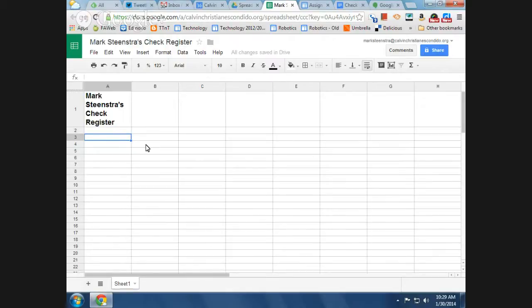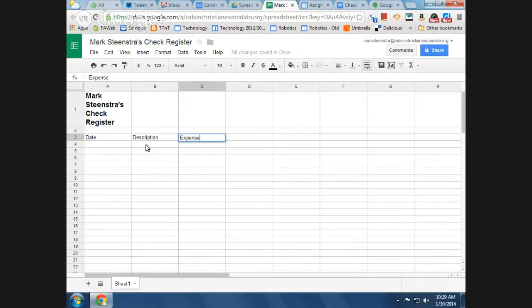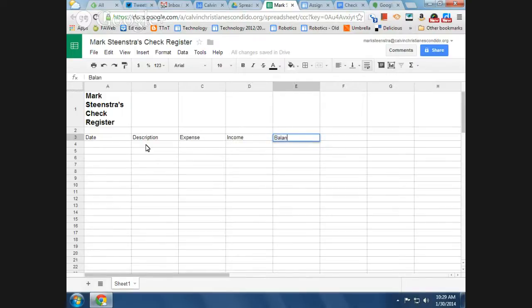Okay, we're going to put in these column headings: date, description, expense, and income, and balance. Okay, and we're going to bold all of these.